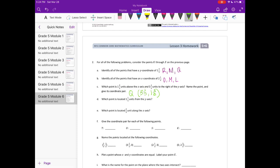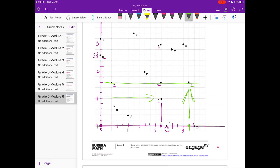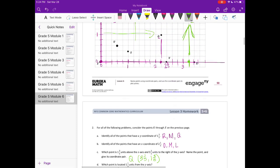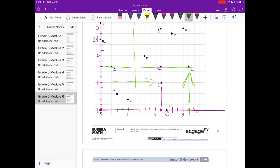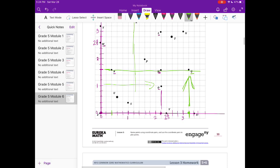Which point is located 1 and 1 fifths units from the y-axis? We're looking for 1 and 1 fifths out from the y-axis along that vertical line — that is K. Which point is located 2 fifths of a unit along the x-axis? The x-axis is right here; 2 fifths along the x-axis would be R.